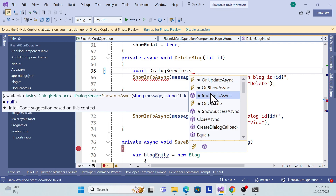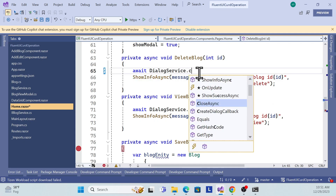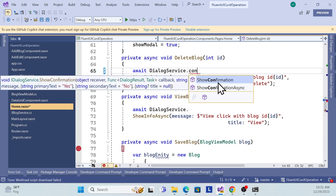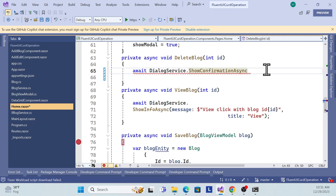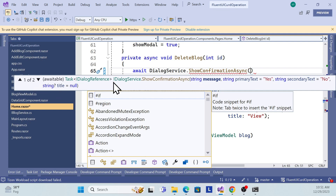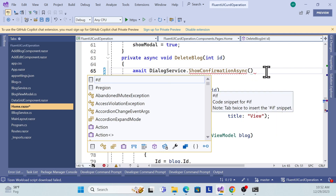There are many methods we can use from the dialog service. If you want to show information, use ShowInformation. For confirmations, use ShowConfirmation — available as both async and non-async. I'll use the async version. There are multiple overload methods: the first just passes a message with primary text 'yes' and secondary text 'no' and a null title. But I want additional parameters, so I'll use the second overload method which accepts a receiver and a callback function to handle the user's yes or no response.